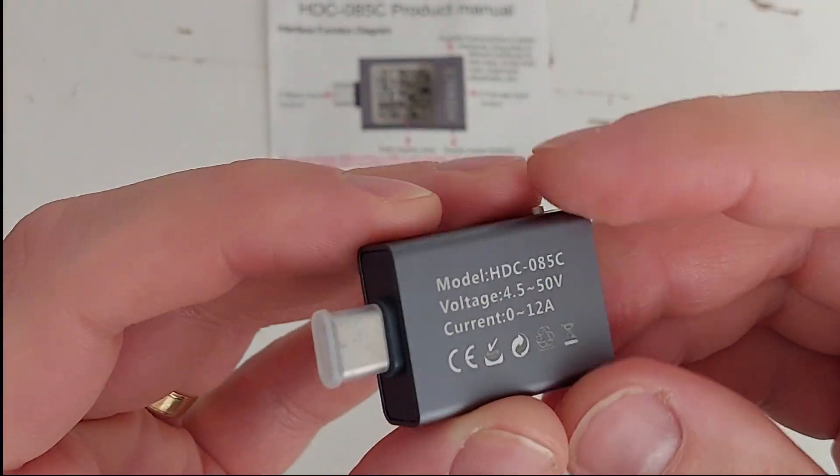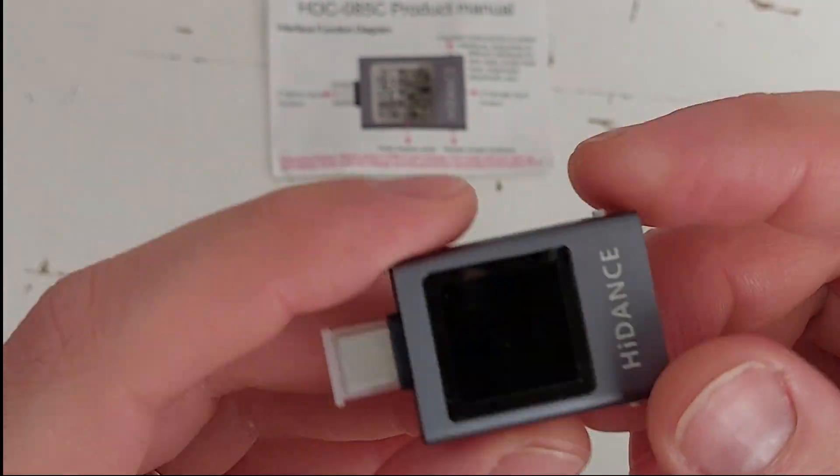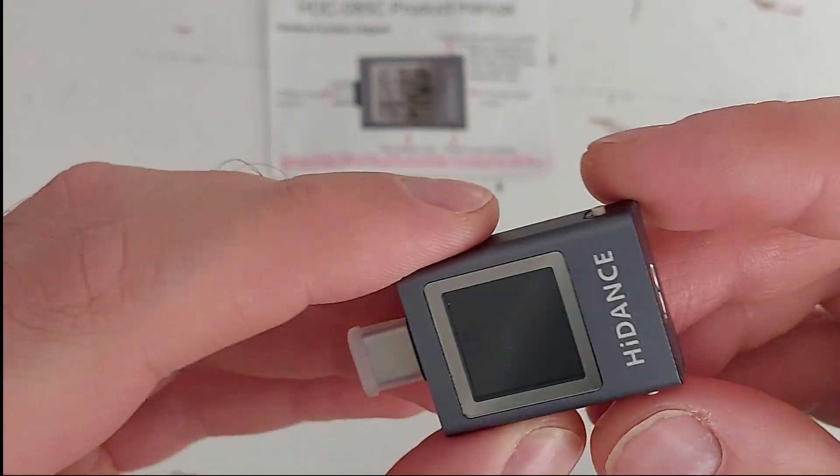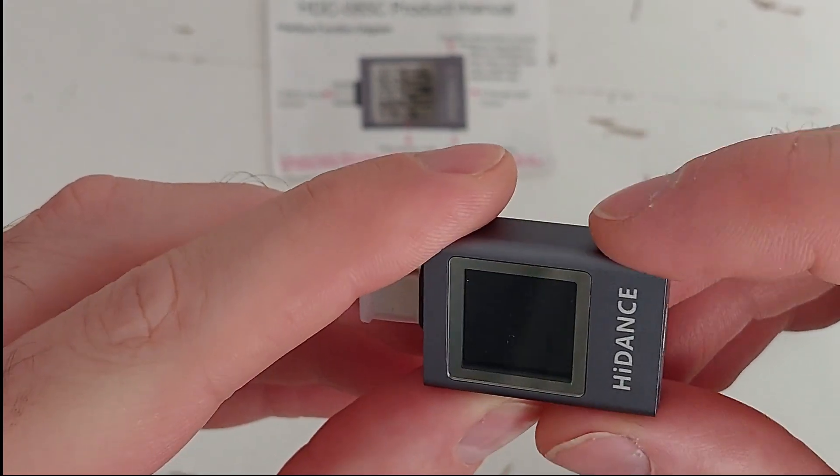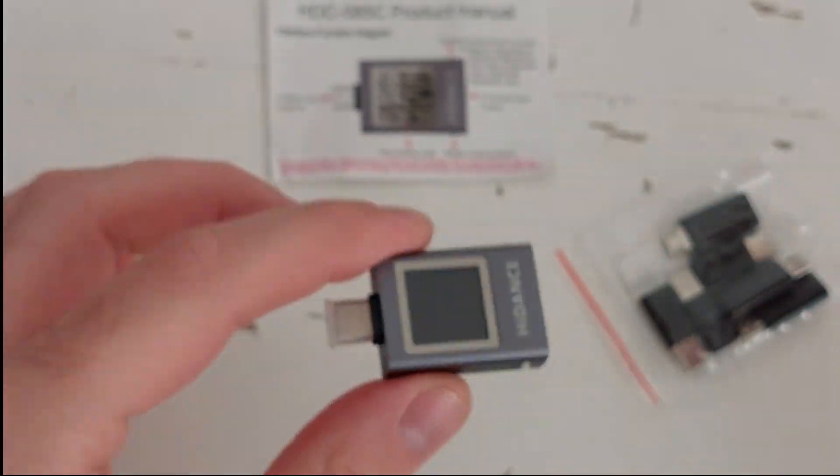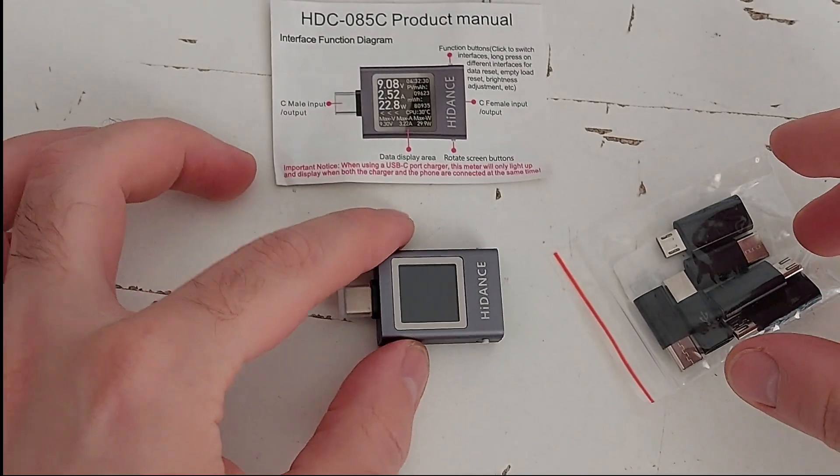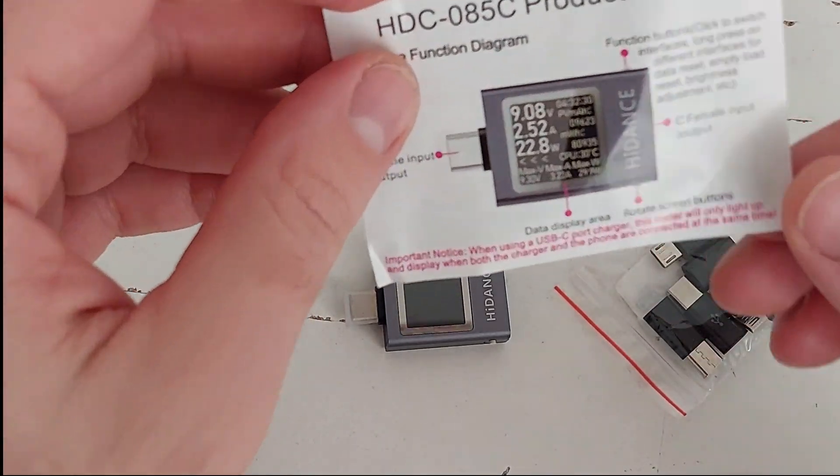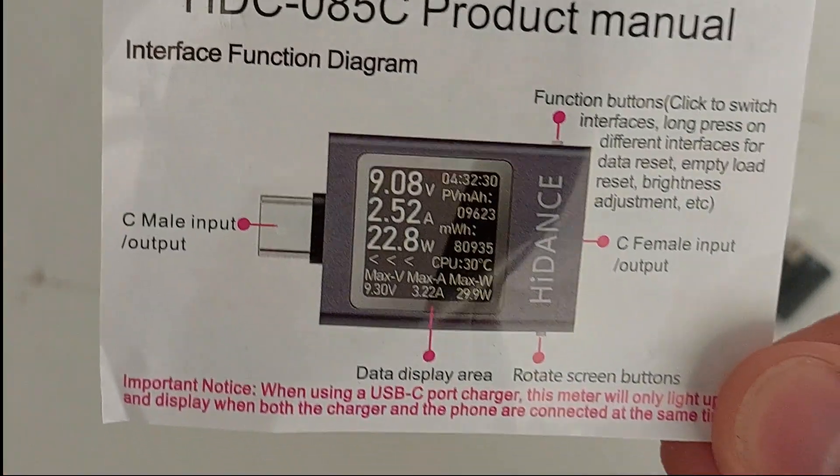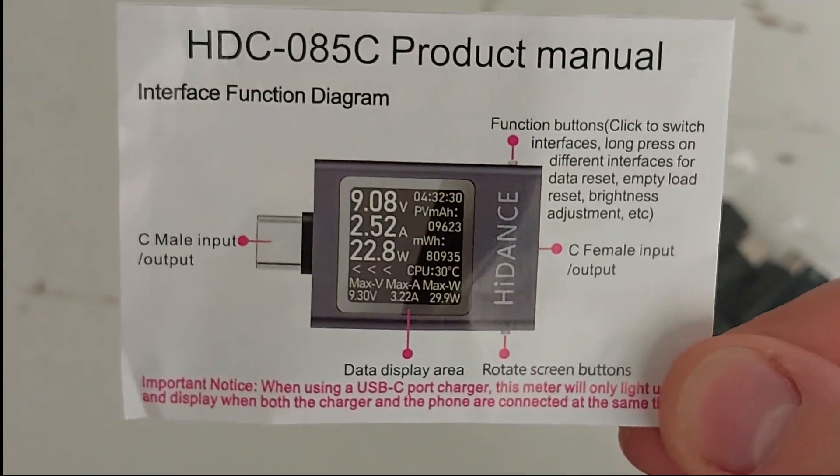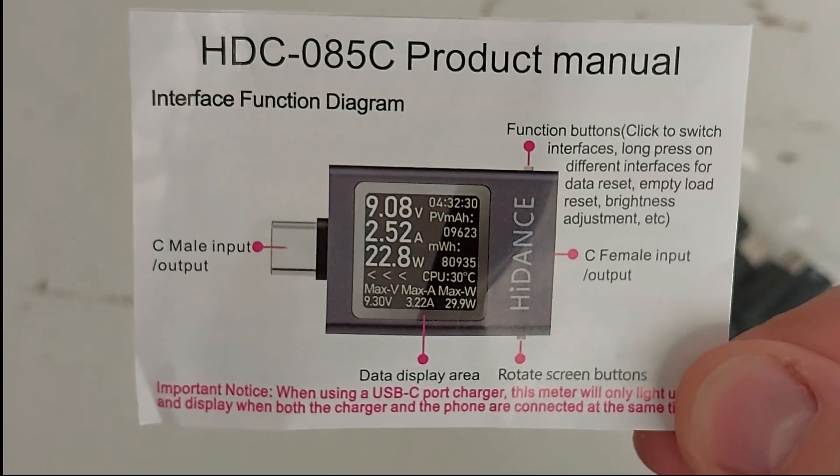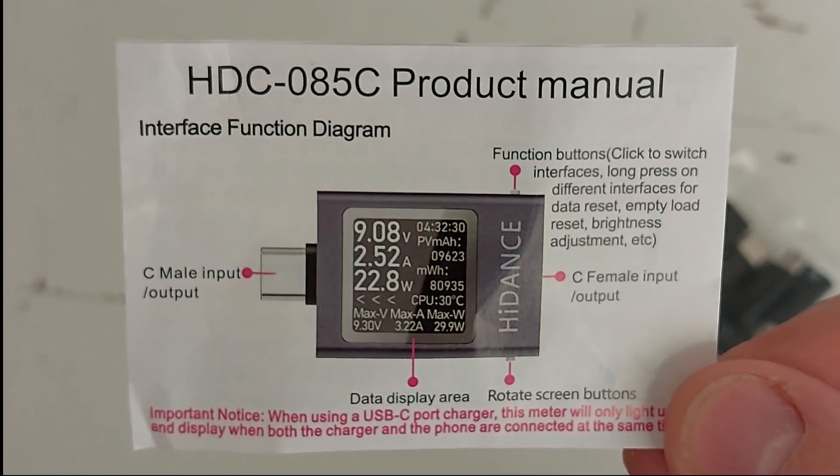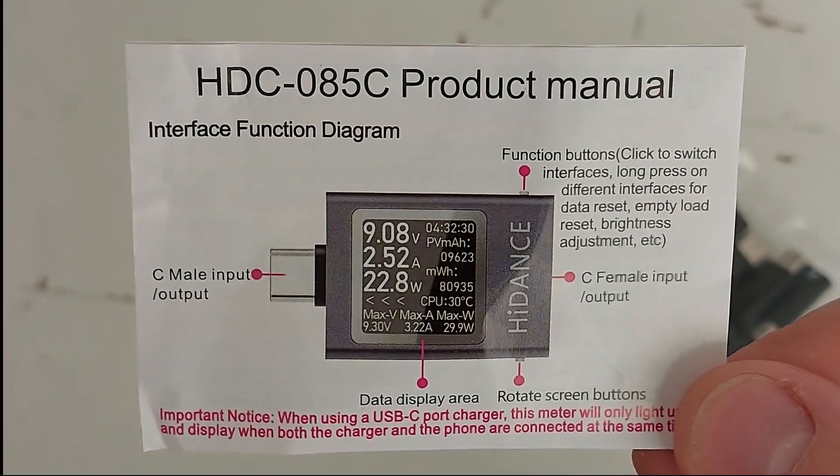As you can see, it's USB-C on both sides, input and output, and it has two buttons. It just came with this user manual. You can change the functions with one button and rotate the screen with the other button.